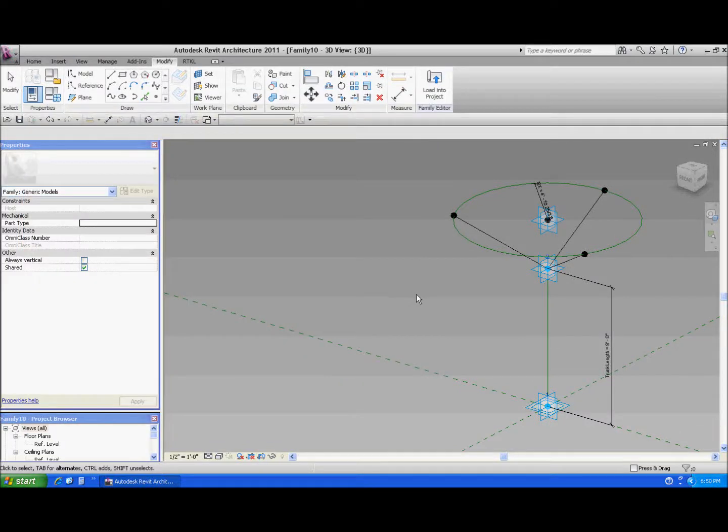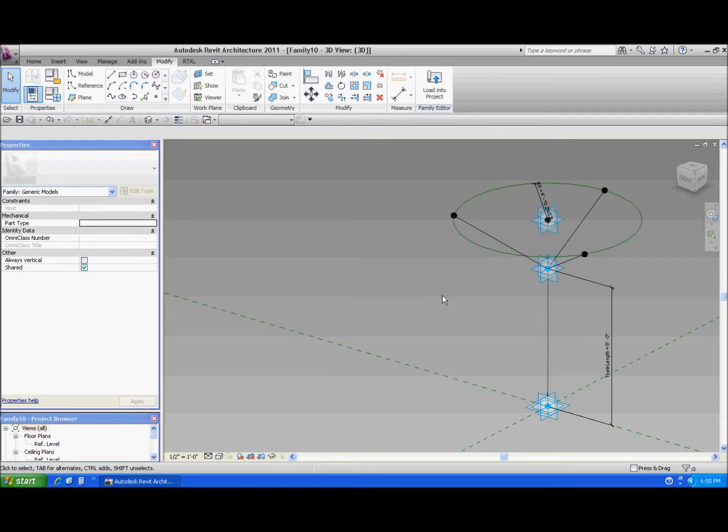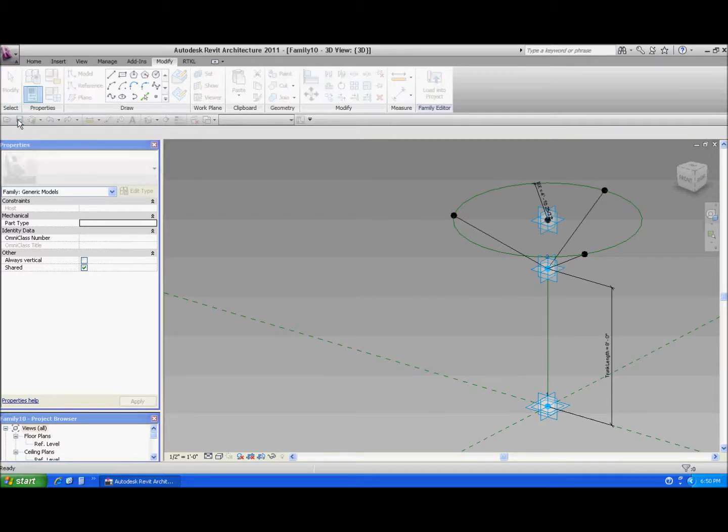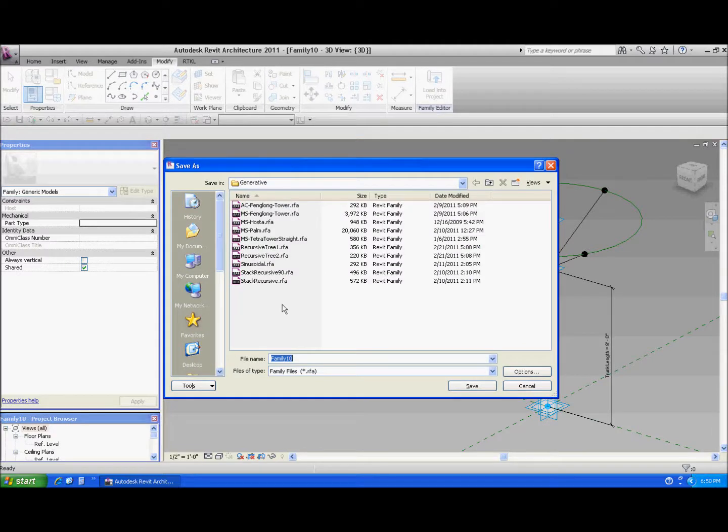Now comes the neat part. That's just basic family stuff, a few little formulas and things, but here's the neat part that I want to do with the recursion portion for this series that Zach's been doing. So let's go ahead and save this thing. We're going to call this recursive tree 1. Save it.